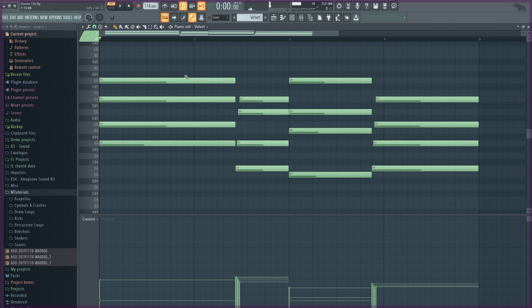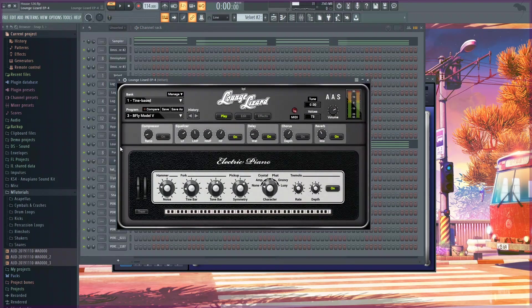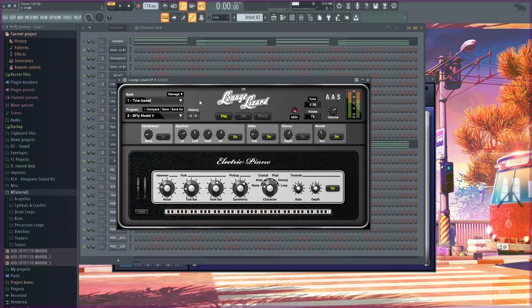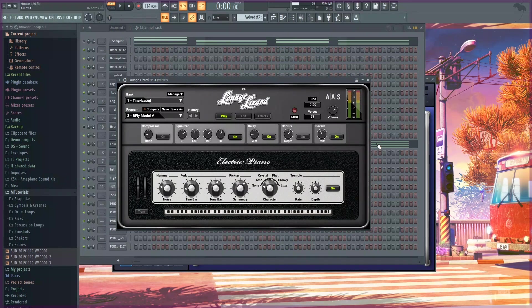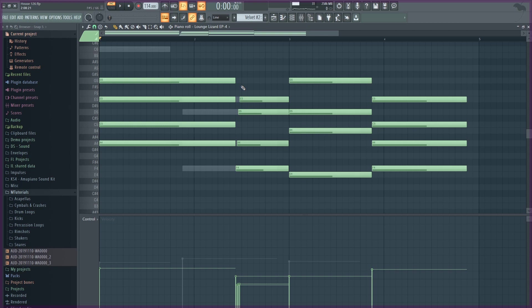So for my next sound I used this preset in Lounge Lizard and I just used my main chord progression's pattern.